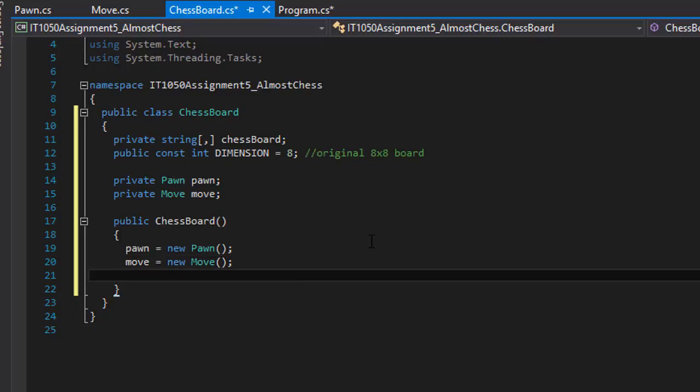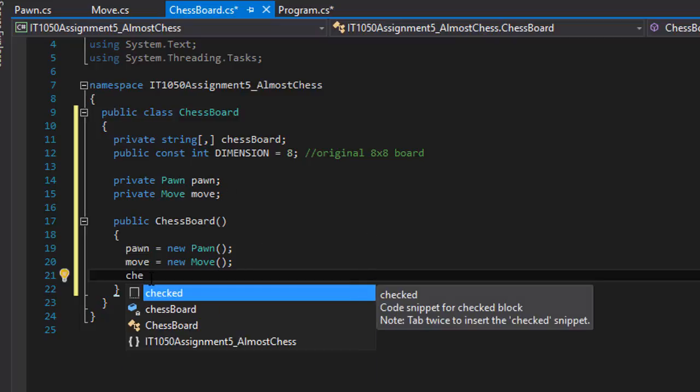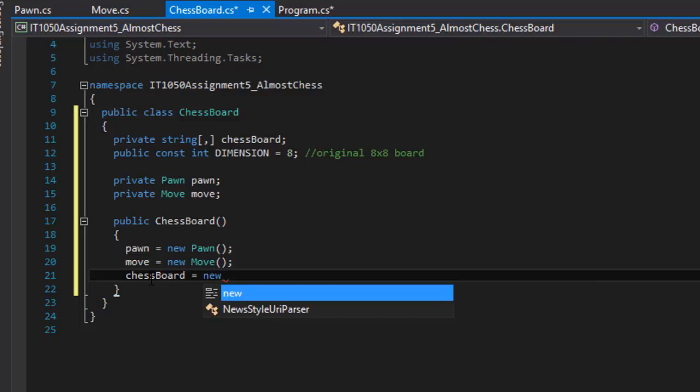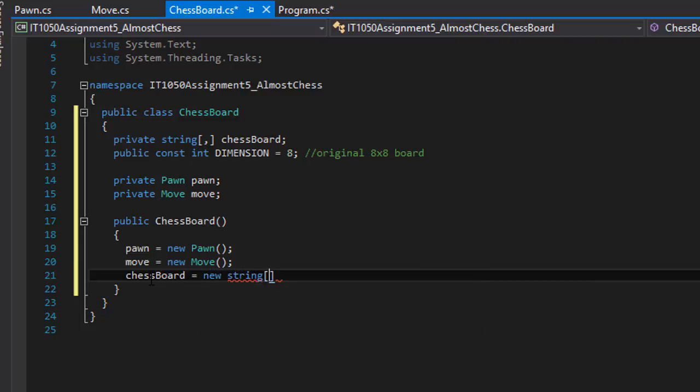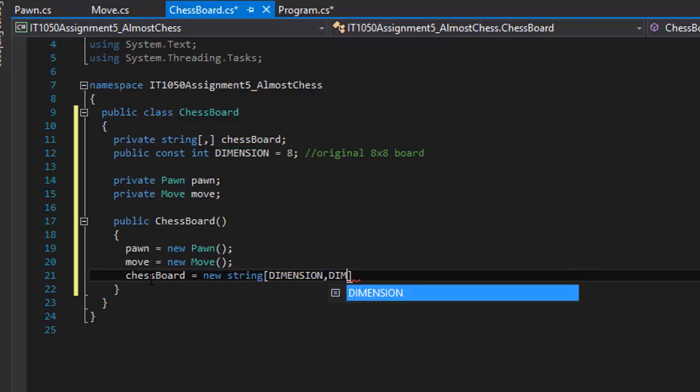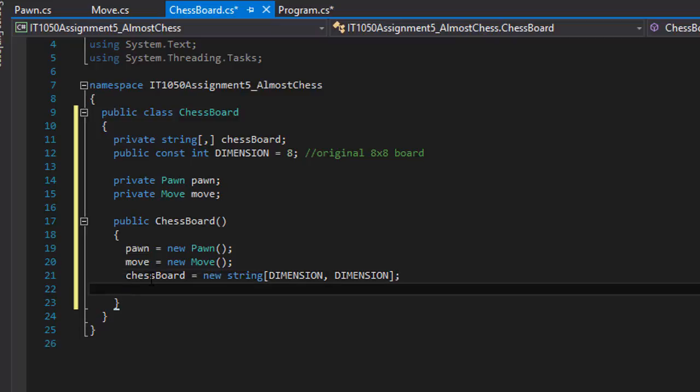The next thing I'm going to create is the chess board itself, so I can initialize the 2D array called chessBoard that we created. That's going to be simply chessBoard equals new string array, a two-dimensional array. It's going to be 8 by 8, but we have it stored in a constant called DIMENSION, so instead of 8 by 8 I'm going to use the constant. So that initializes our 2D array.